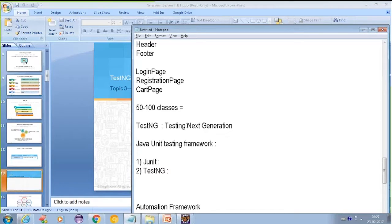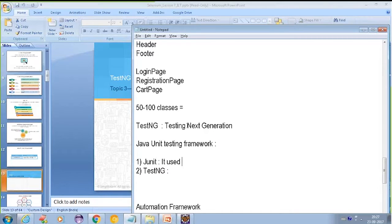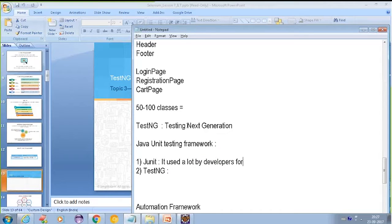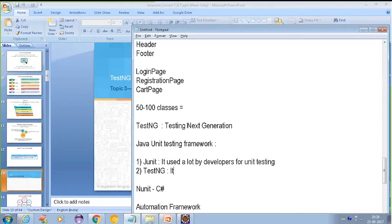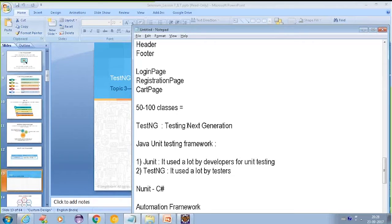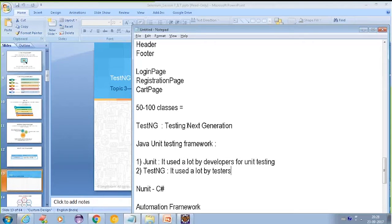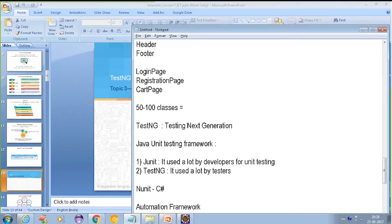If I talk about JUnit, JUnit is used a lot by developers. Developers use this particular framework a lot for unit testing purposes. And when I talk about TestNG, TestNG is used a lot by testers. Why is there a discrimination between these two frameworks? Developers keep on using JUnit from quite a long time and they don't want to switch to the new one.